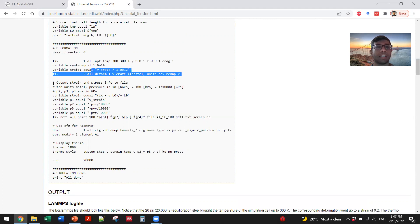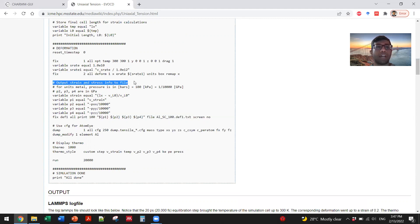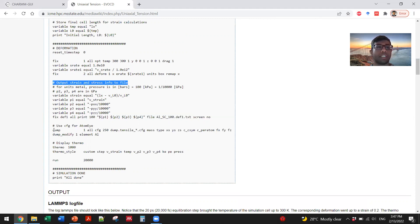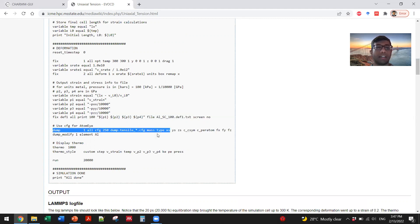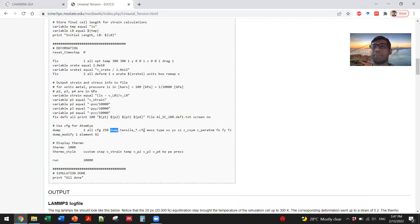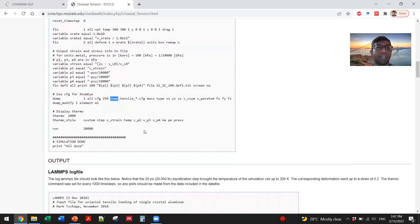At the output, you will find the stress and strain printed in a file that is saved, and you will also dump all the data in this dump tensile.cfg configuration file that can be analyzed by Ovito software.